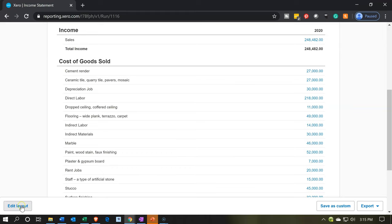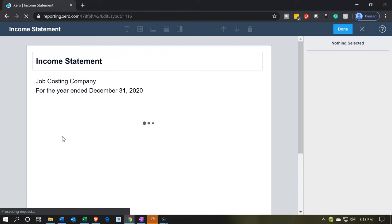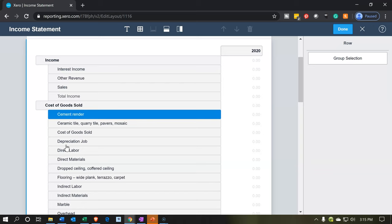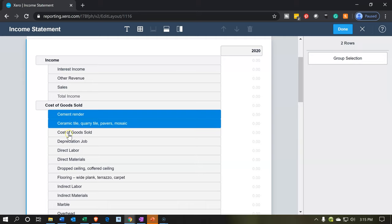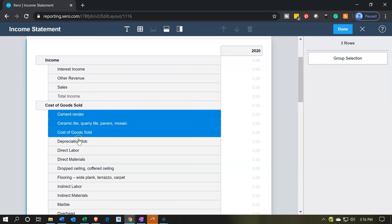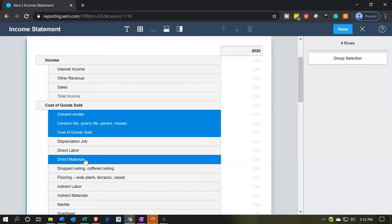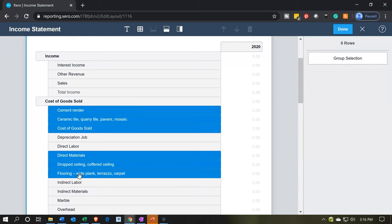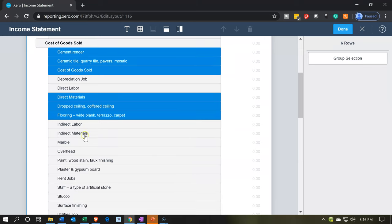We're going to go to the edit layout. Now I'm going to pick all of the items in cost of goods sold that are going to be under direct materials first — the cement, the tile — then direct depreciation is going to be overhead, direct labor, direct materials. I'll pick that up. The dropped ceiling I'm going to pick up as materials, flooring is materials. Notice I'm holding Control down to pick multiple items at the same time.